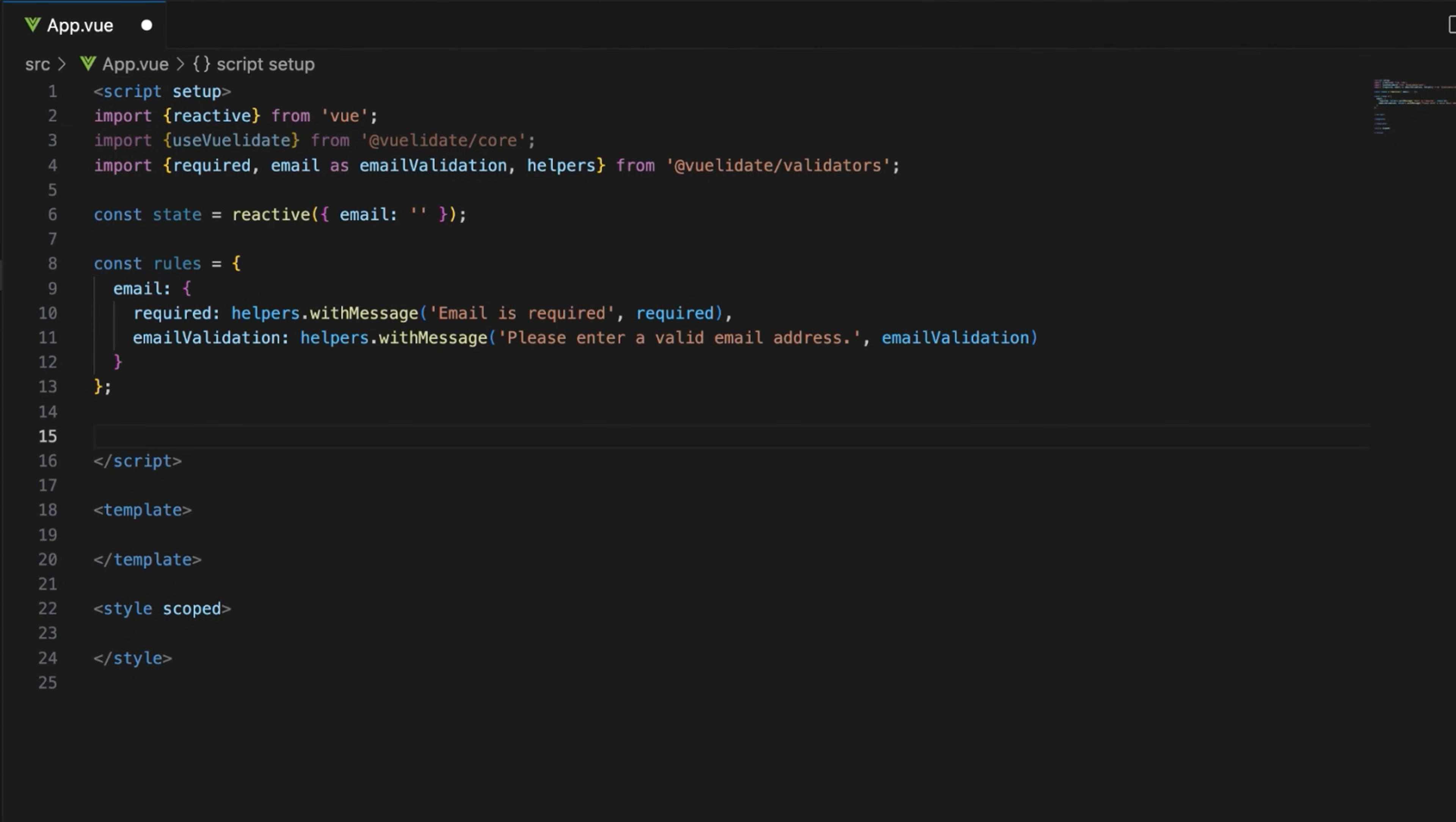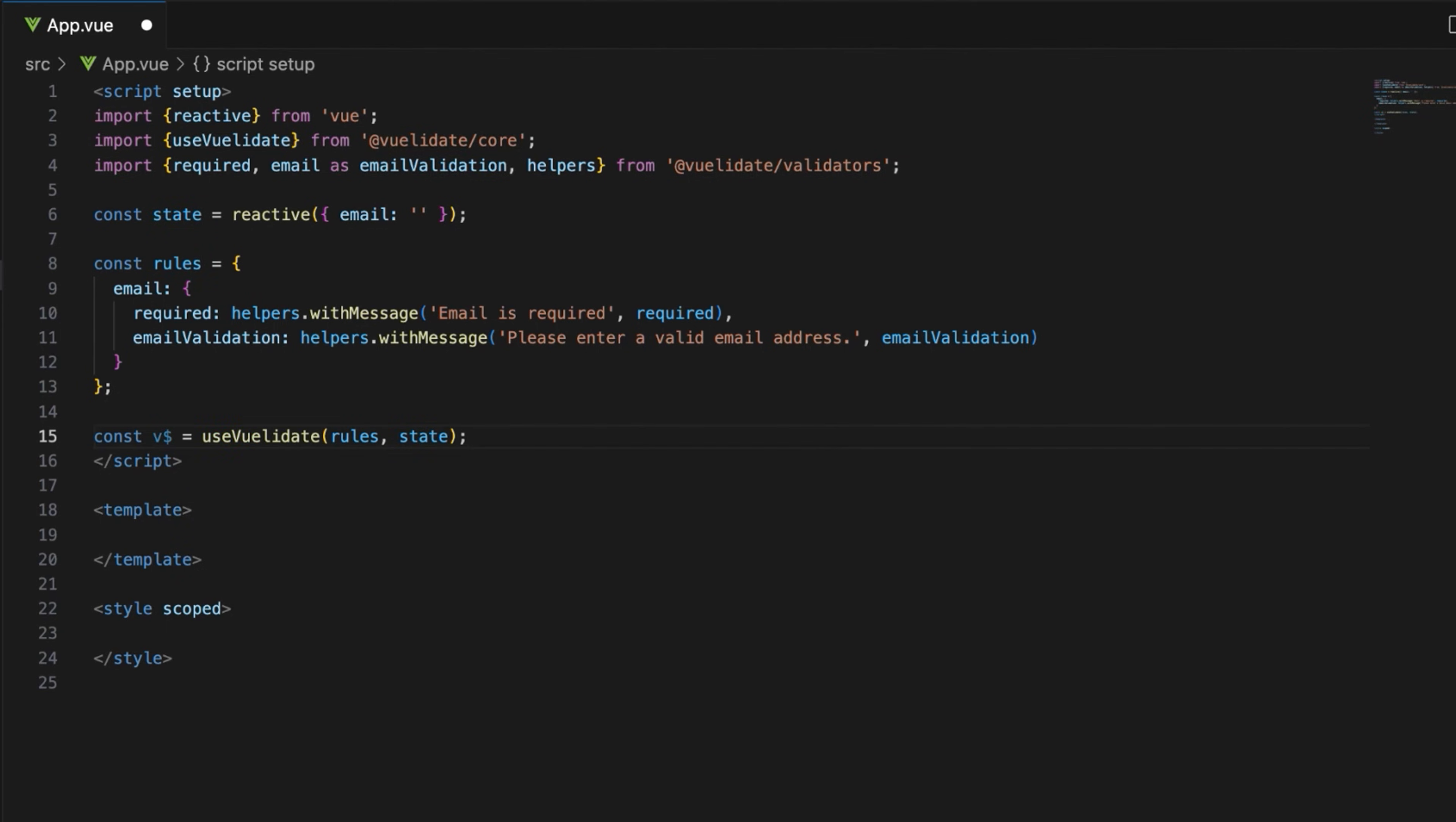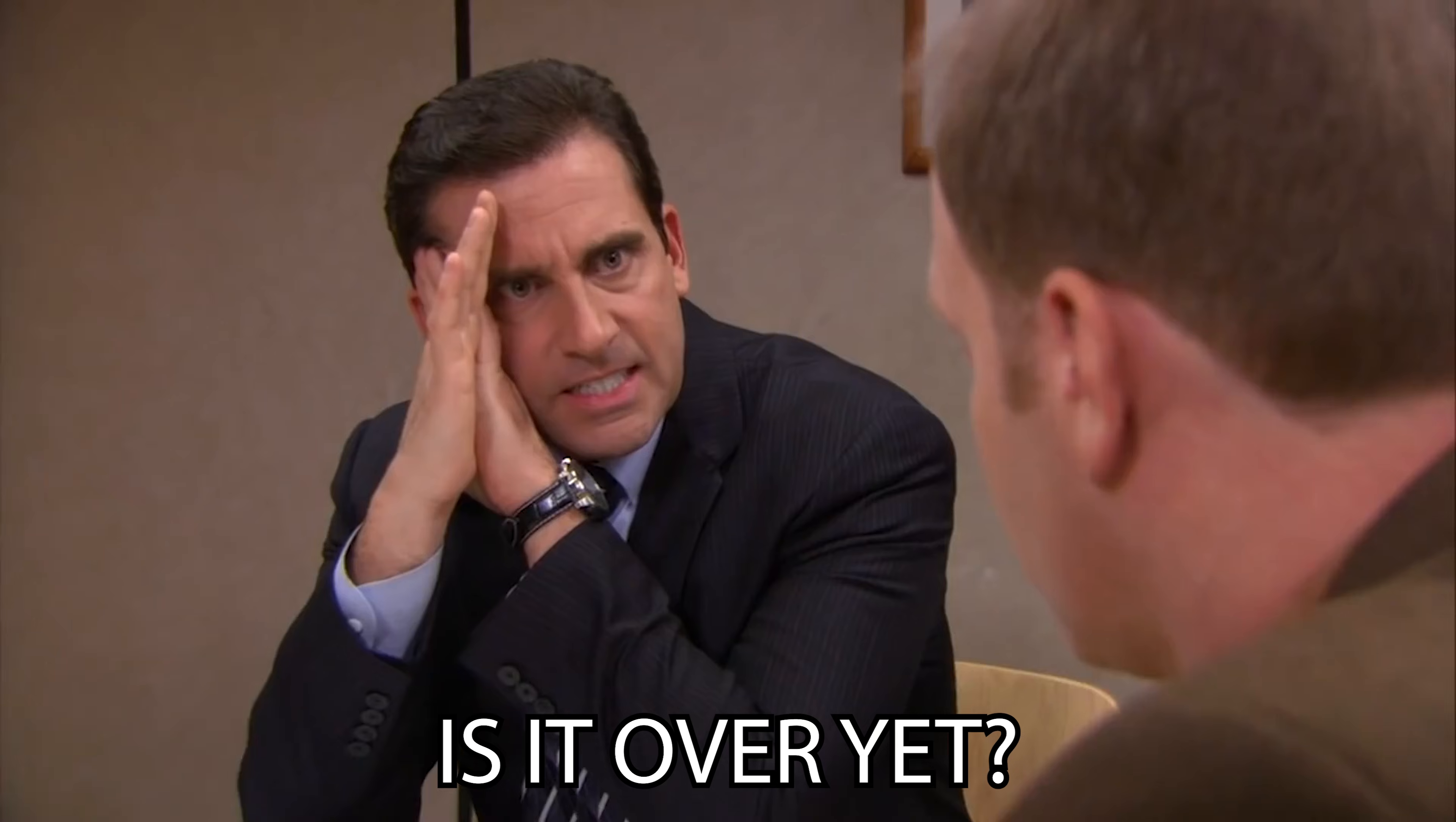The required and email validation rules use helpers.withMessage to associate a custom error message with the required and email validation rules respectively. As the last step of the script setup, add the useVuelidate function to initialize Vuelidate with the defined rules and state.